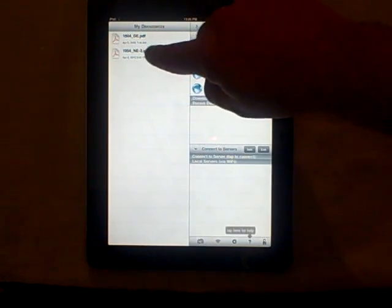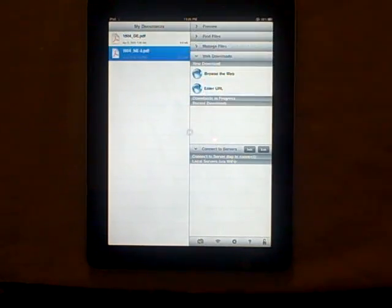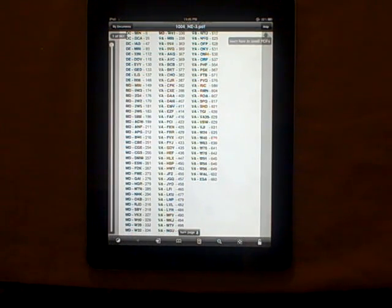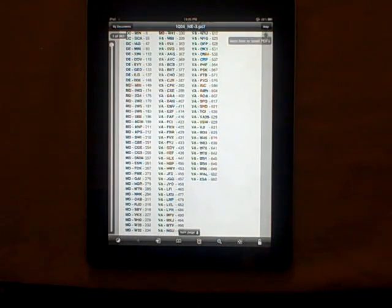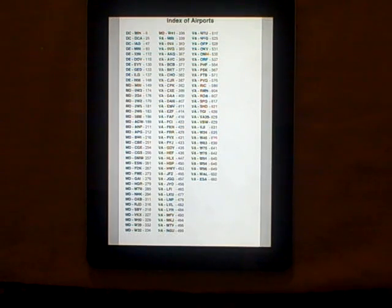Let's take a look at the 1004 Northeast 3 PDFplates file. When you first open it up, you're taken to the first page, which in our case is a list of the airports that are in the file along with their airport identifier.